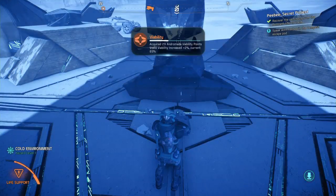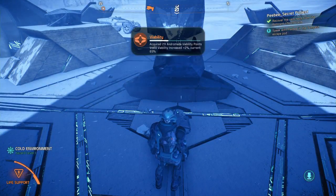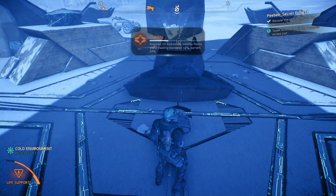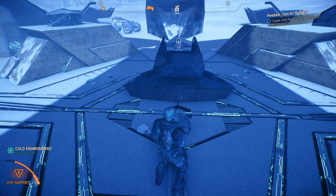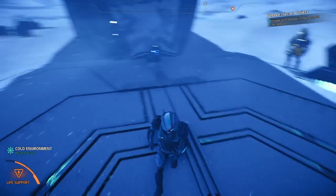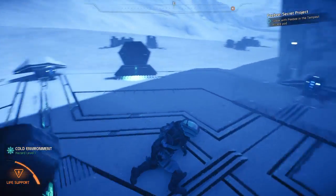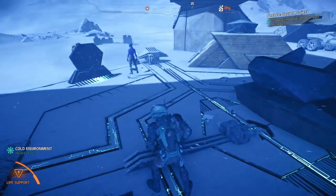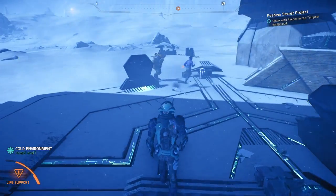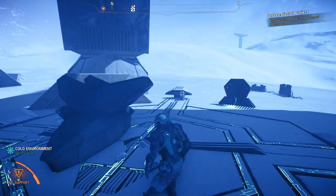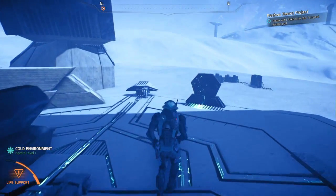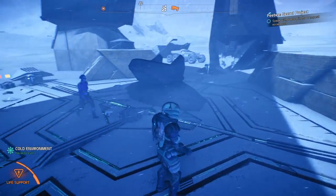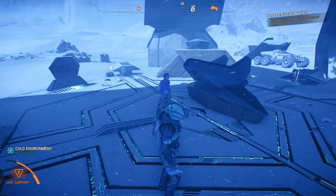Actually there were two solutions to this — we were right in the first solution. There were actually two solutions. I don't like this — this is a glitch. It actually has two solutions and they refused the first one. Now that we have this, it says 'speak with PB in the tempest cockpit.'